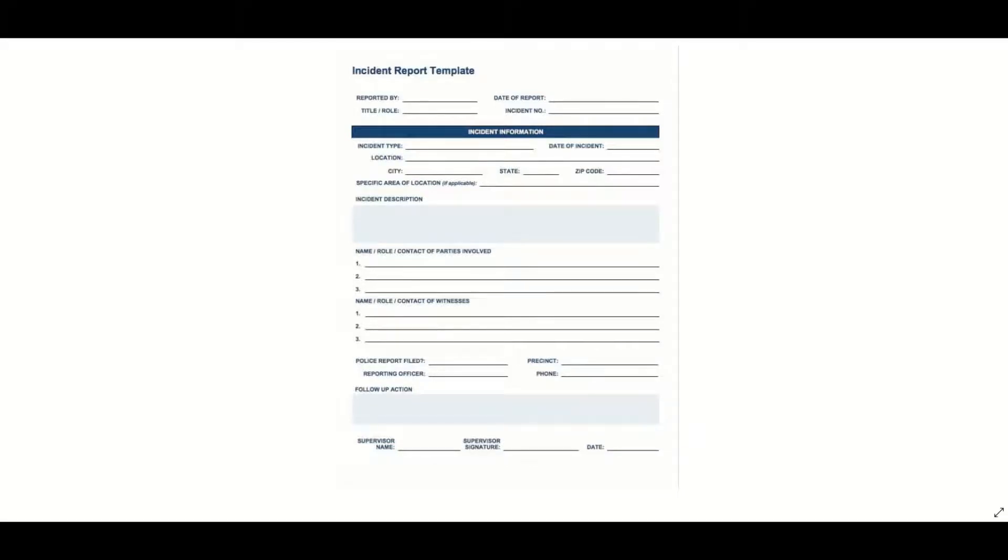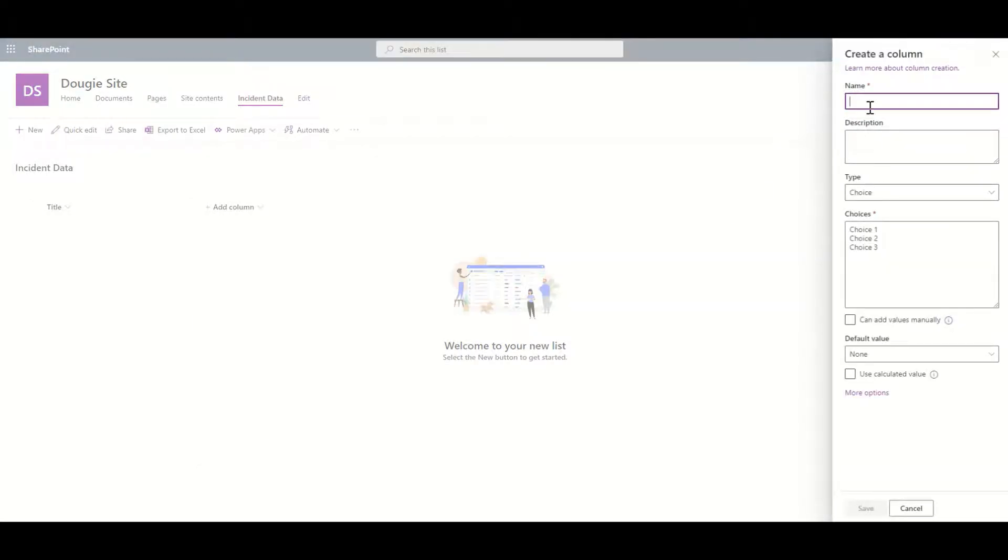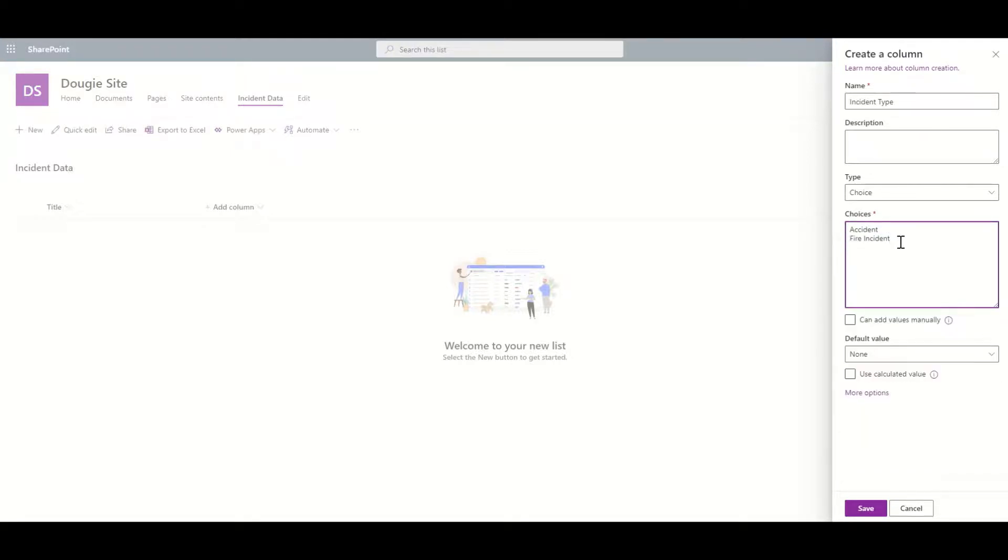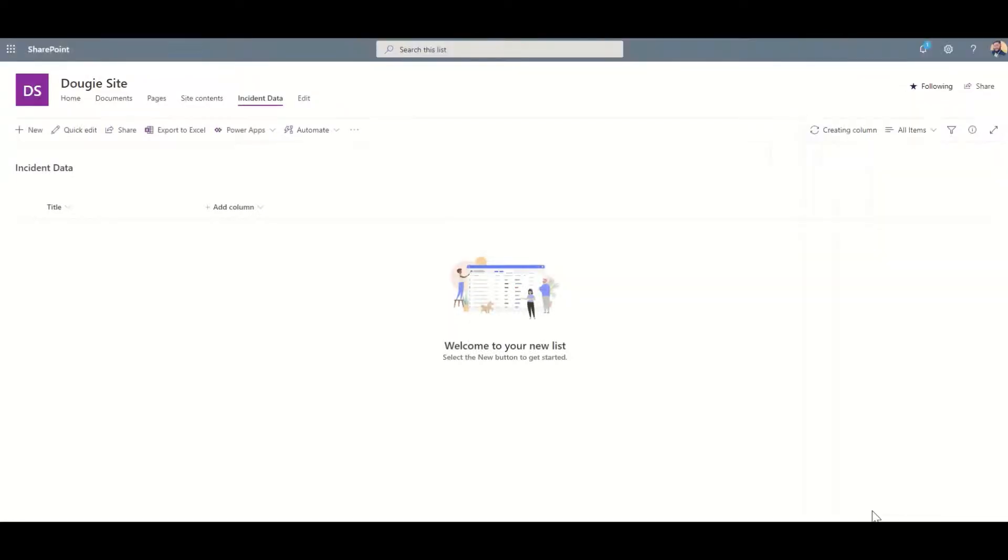To create those, all I need to do is click on Add Column - I'm going to create an incident type. So I click on Choice and then type incident type, and then I might put something like accident, fire incident, maybe employee accident. You can add as many of these different types as you like. We can set a default if we want to - that will automatically populate it but you can override it. At the moment I'm just going to leave the default as none, then I click on Save and that's my first column added.